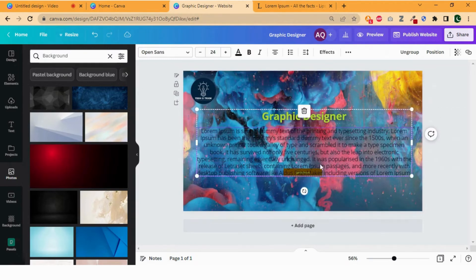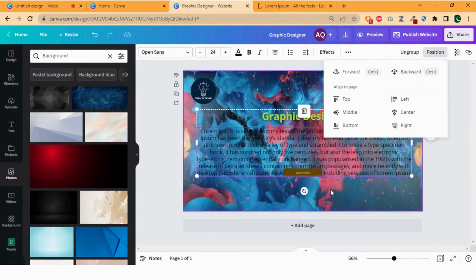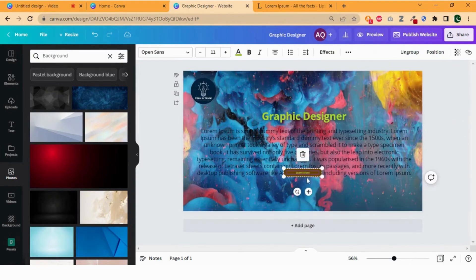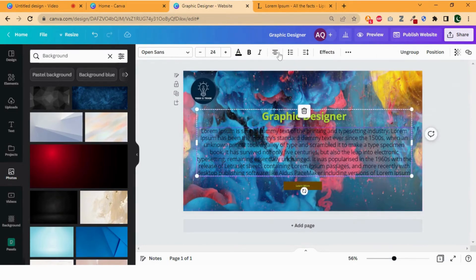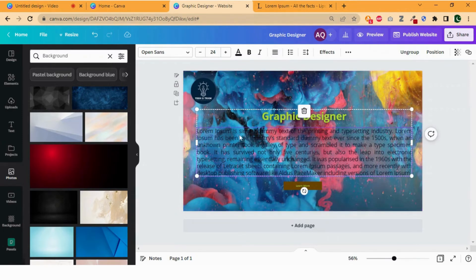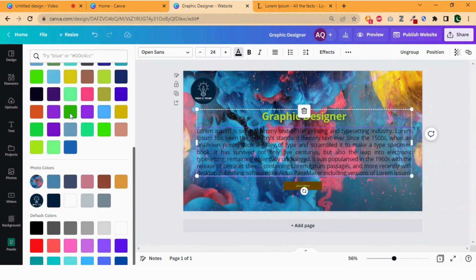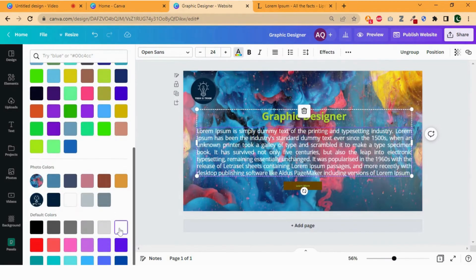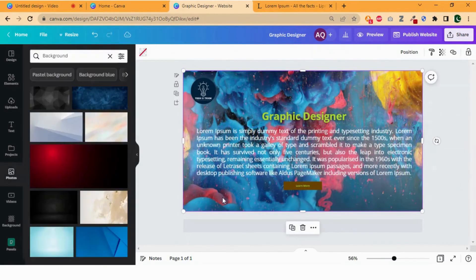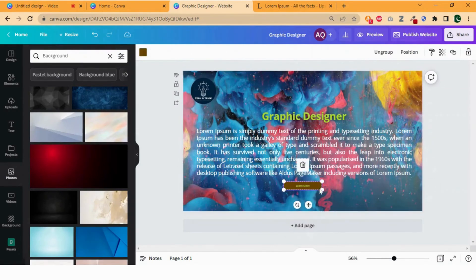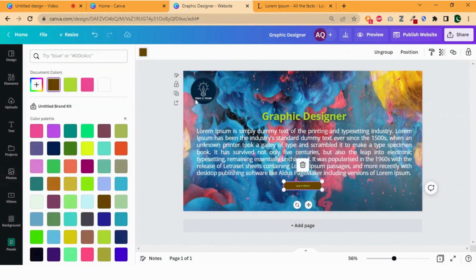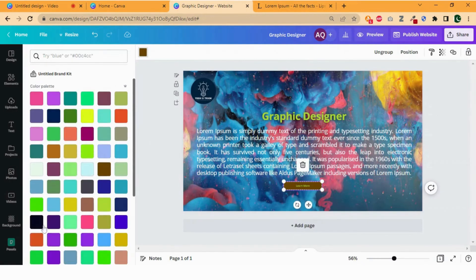Paste it in our page. Now adjust it according to the page size and make its position backward by clicking on position then select backward. Now adjust the button, justify the text, and change its color to white to make it visible. Also change the background of the button.